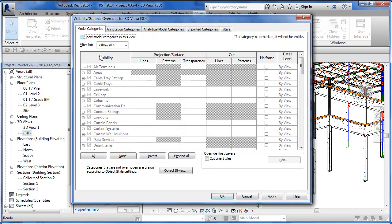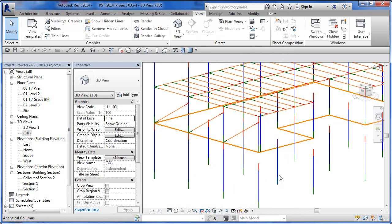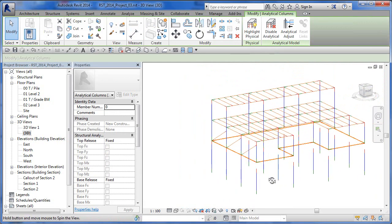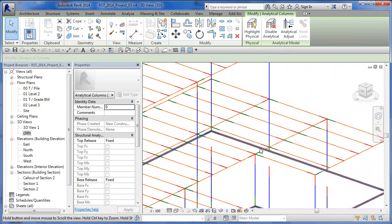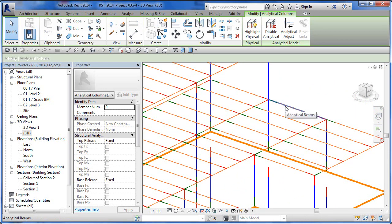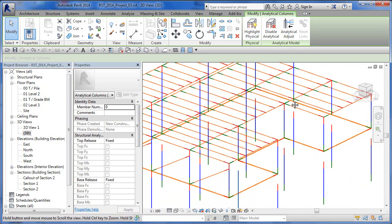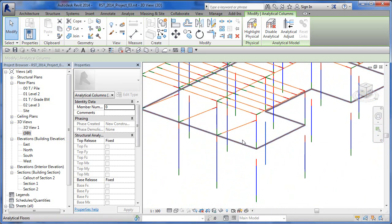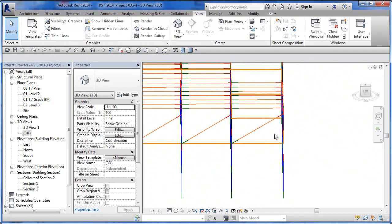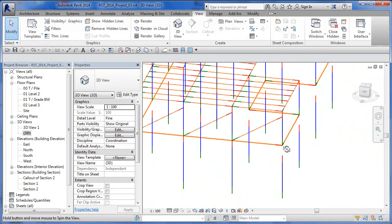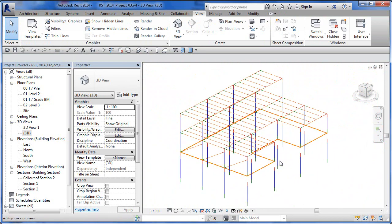So we can go back into VV, turn off the Model Categories, hit OK, and there we have our analytical model. From there you can turn things on and off. A beam and a joist are really just framing objects. I did add some braces inside here, and you can see the start and end again in red and green.